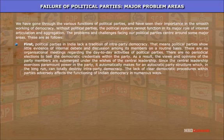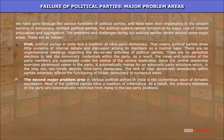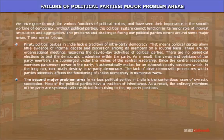The lack of clear democratic procedures within parties adversely affects the functioning of Indian democracy in numerous ways. The second major problem area is the contentious issue of dynastic succession. Most political parties have a tradition of inheritance, as a result of which ordinary members of the party are systematically restricted from rising to the top party positions.